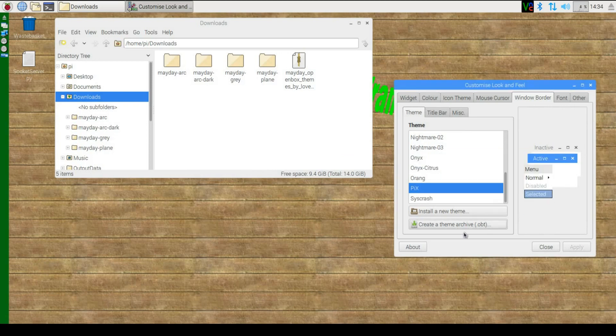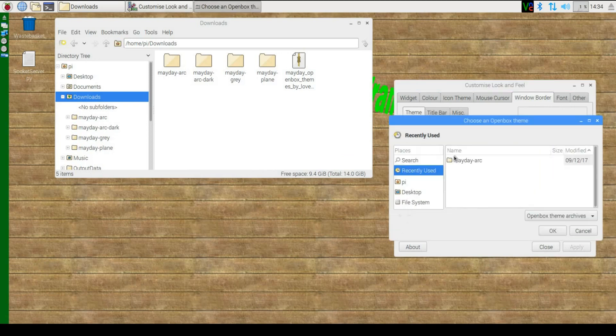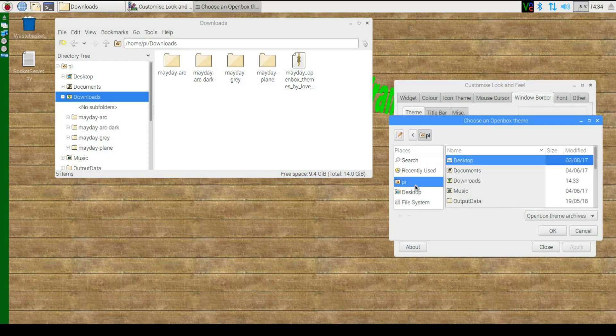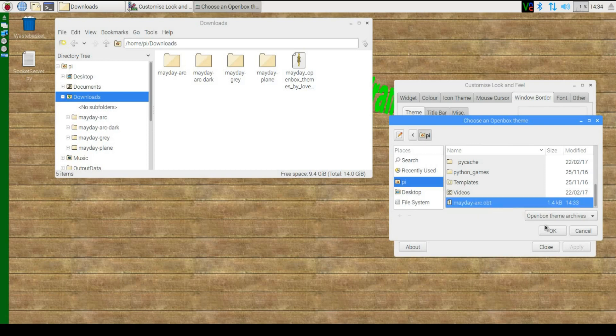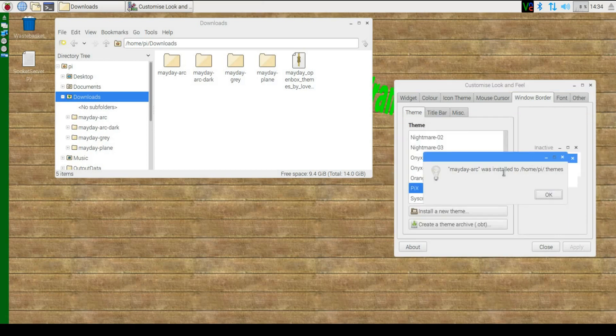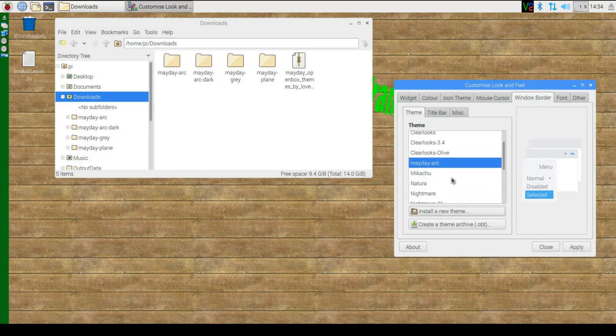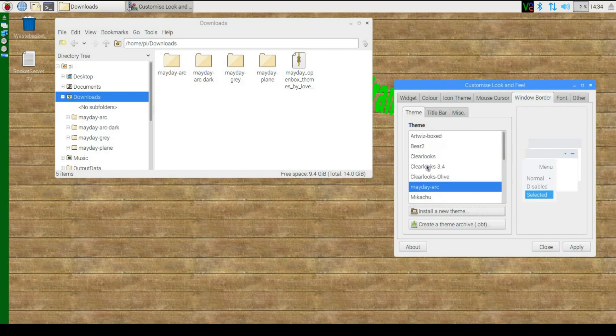Then we can click OK. Install new theme, go to pi, and you'll see this file here called mayday-arc.obt. Click on that, click OK, and then it gives you this success message. And here it is in the list of themes.